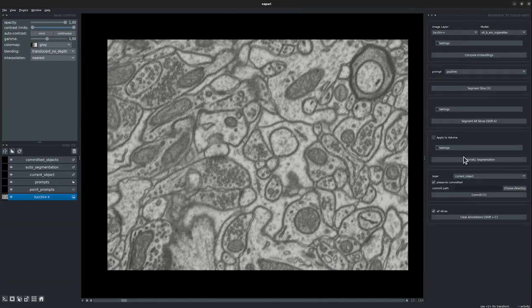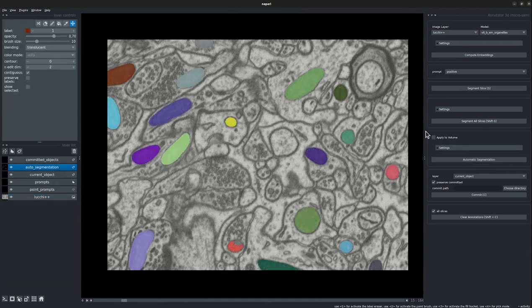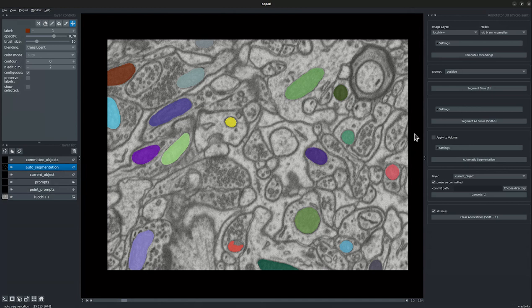Now let's go ahead and do automatic segmentation for the current slice. This takes a few seconds, and this was segmented only for one slice. We see that there are some incorrect segmentations. Now let's go ahead and apply this to the 3D volume. The automatic instance segmentation state has also been pre-computed, so the segmentation for the end-to-end volume would take under a minute.